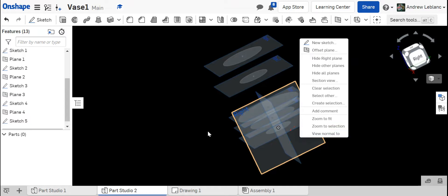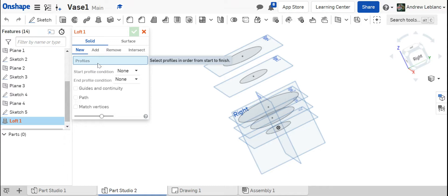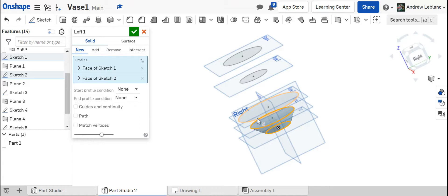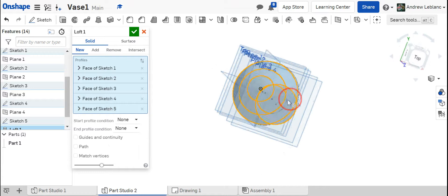Now the order that you select these is very important. We'll go over here to loft and it's going to ask you to select your profile. You could do this on the tree and I'm going to click right on the drawing. I'm just going to work my way up and you can see it's already starting to fill in the vase and those lofts. Pretty cool.